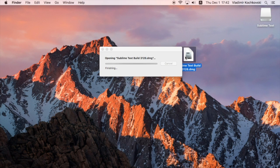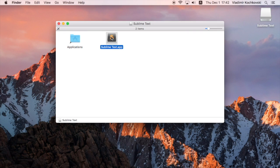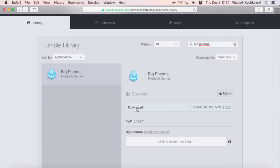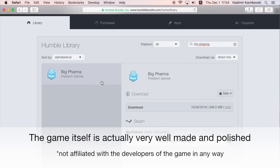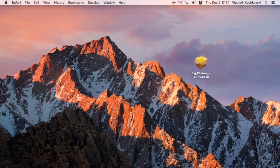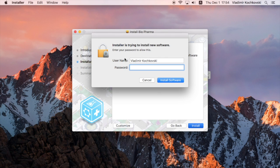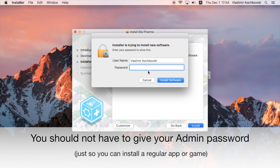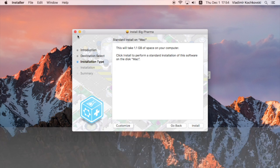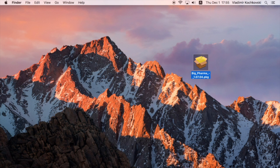The Mac is known for easy installation of apps. All you had to do was drag an app to the Applications folder and you're done. For some reason, lately more and more apps are distributed as package files, which makes the whole process more complicated. On top of that, they all ask for your administrator's password. You should not have to give your admin password just so you can install a regular app or game. Here is how to install a package without giving them your admin password.